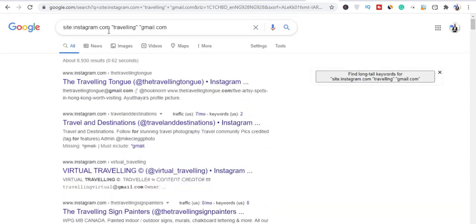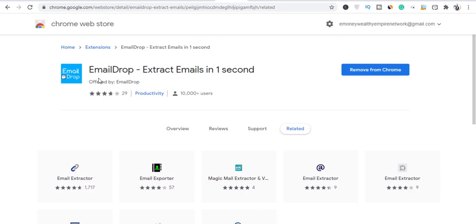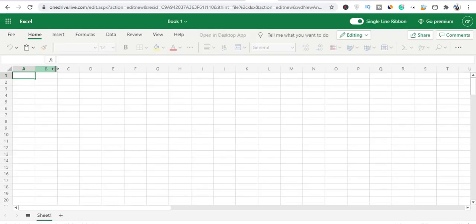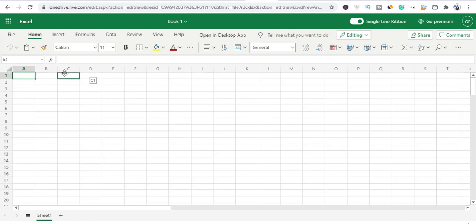Go back to the page where you typed in your search query and click the Email Drop Chrome extension you just downloaded. Once you click on it, it will extract the emails automatically. These are the emails you've gotten so far — copy them.